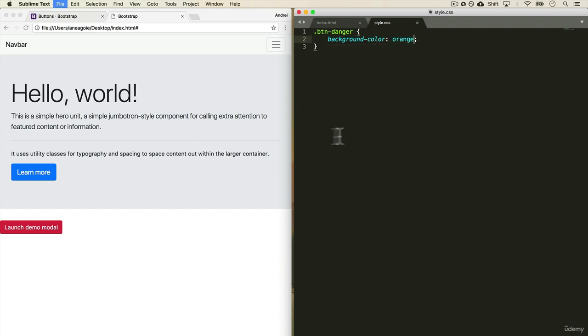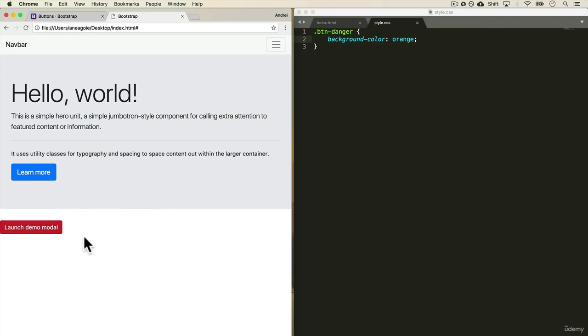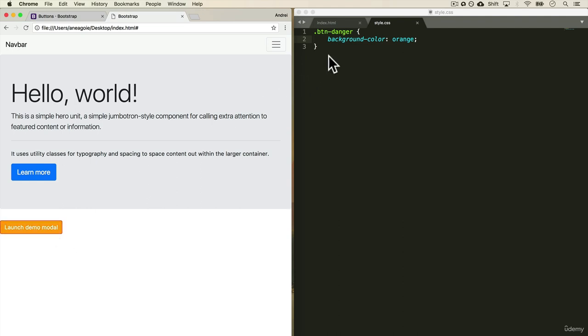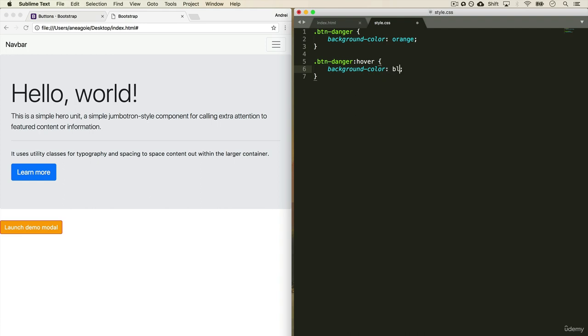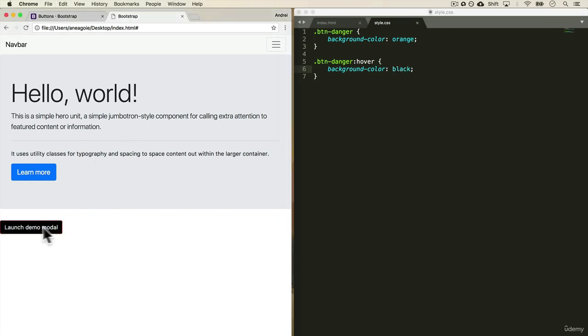And here we can say that the button-danger that we just added has a background-color of orange. If I save this and refresh, look at that. Our button is now orange and the hover effect is still red. And that's default Bootstrap so we can do button-danger:hover is going to be black. Save and refresh. Look at that. We have our own custom button.